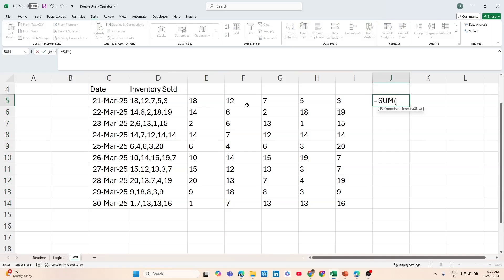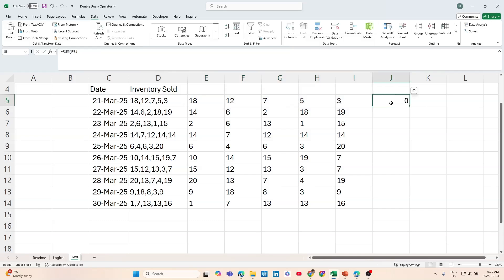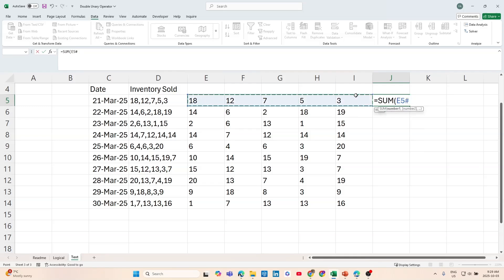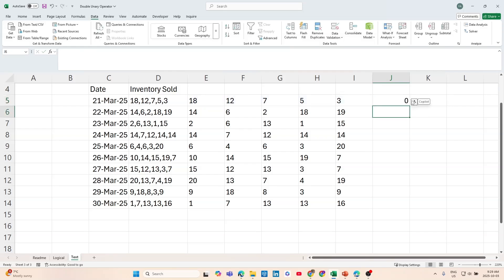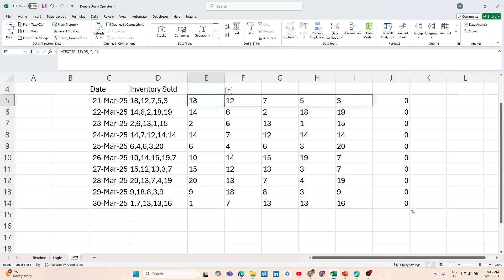But watch what happens when I try to sum it. If I select this range using the hashtag to reference all the split cells and hit enter, it returns a zero — and that's the same for every other row. The reason is that TEXTSPLIT splits the text but stores the output as text, not numbers. When we put a SUM formula on text, it doesn't work because Excel cannot add text together. Interestingly, if I manually add the values one by one with plus signs, it does return the actual sum — because Excel interprets those as numbers when you use the plus sign.